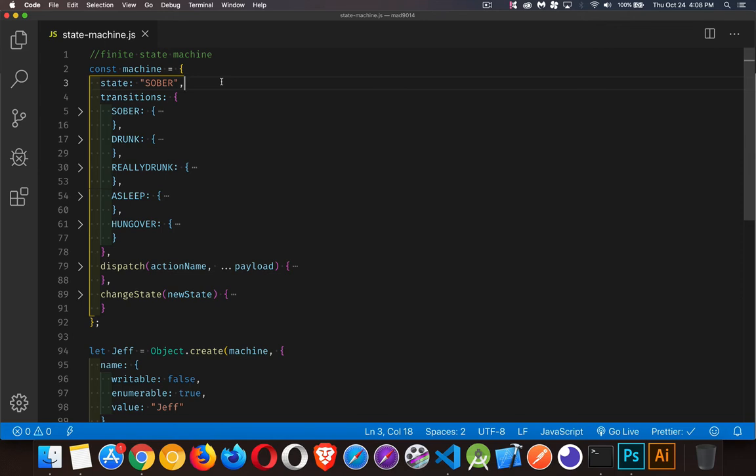Today I want to talk about finite state machines in JavaScript. The idea behind this is that if you control your application by giving it a certain set of states, and the actions that can be taken are determined by the state it's in, then you can build a less error-prone program.